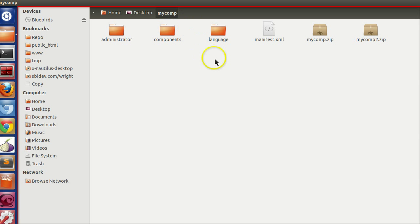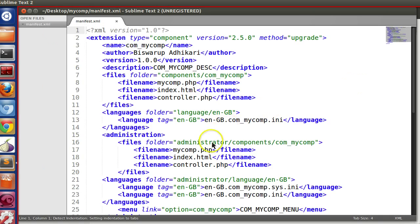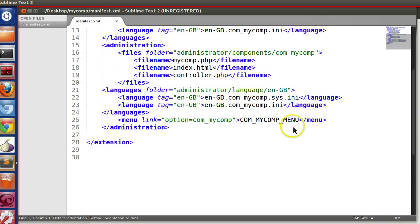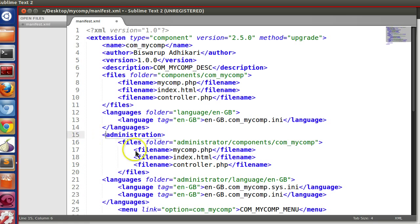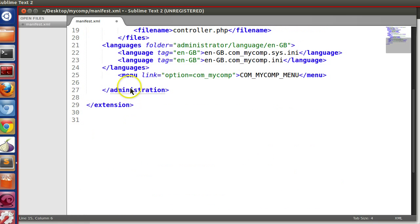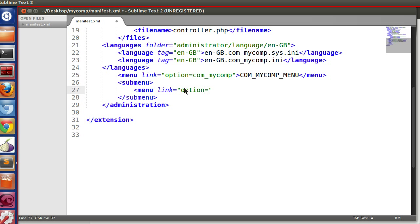So at first we need to open the manifest.xml file here. Now you have to define the submenu under administrative block. So here we will define submenu. So let's create a submenu block node submenu. Now inside submenu we will create different menu item. So menu link option equal to com underscore mycomp and task equal to create.